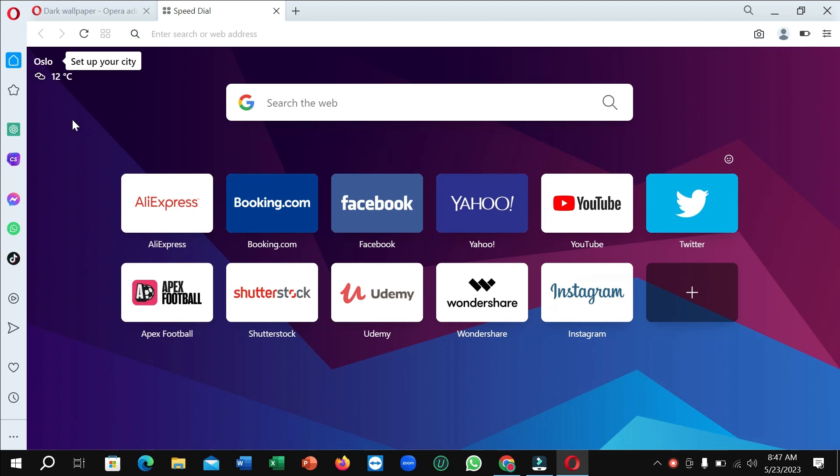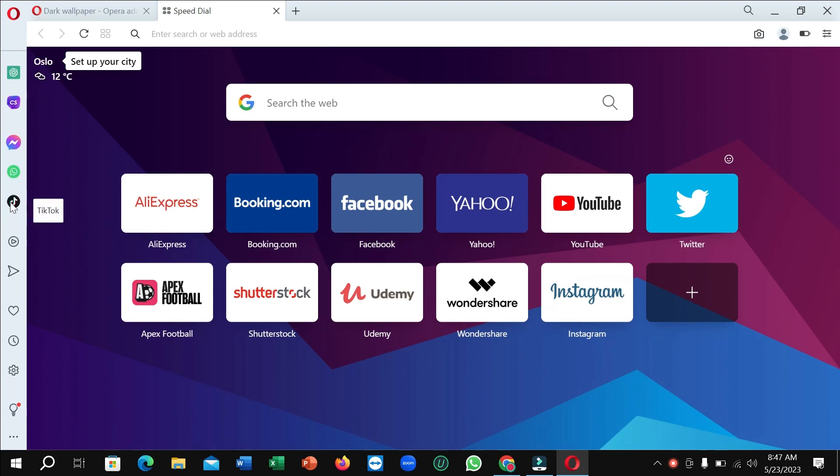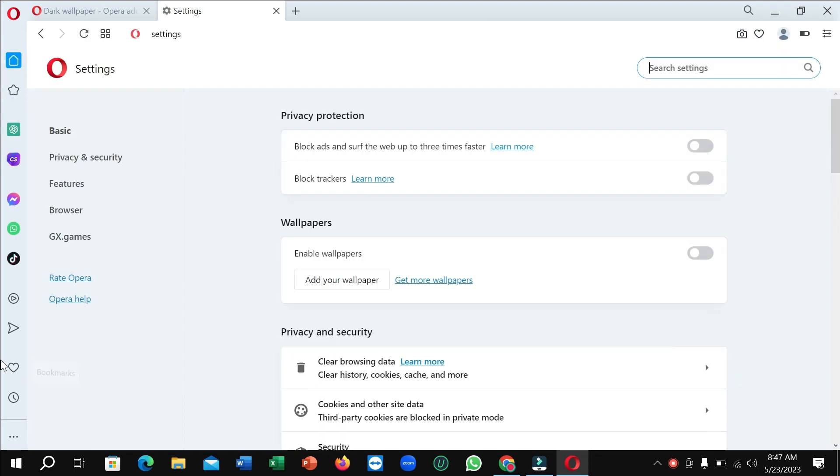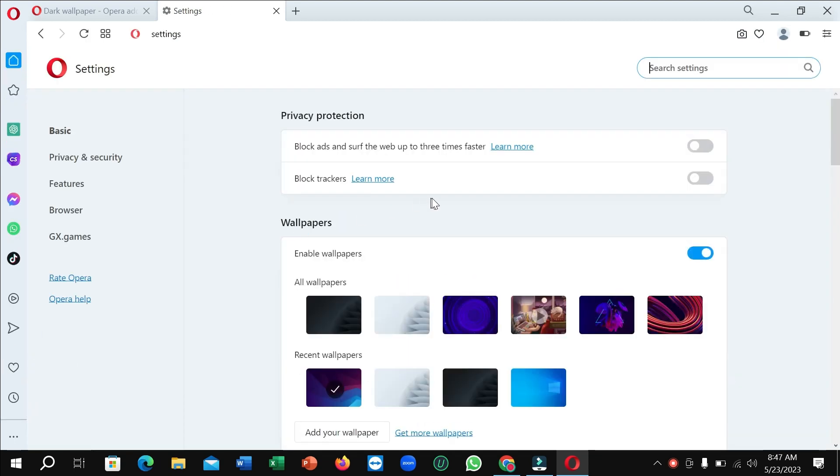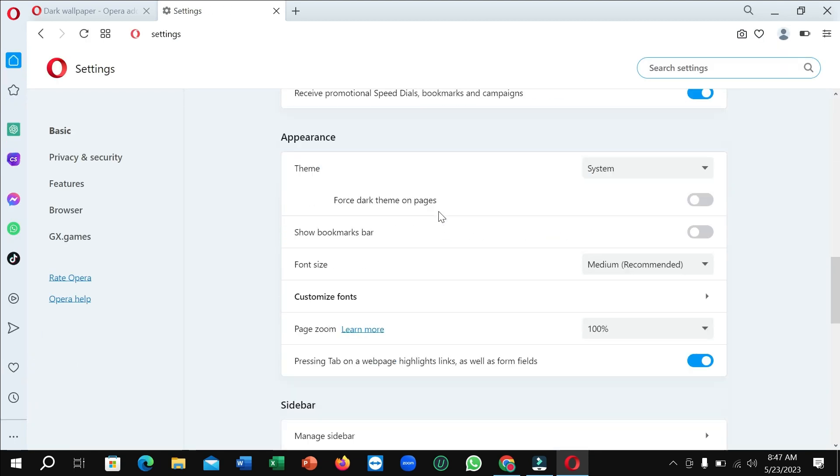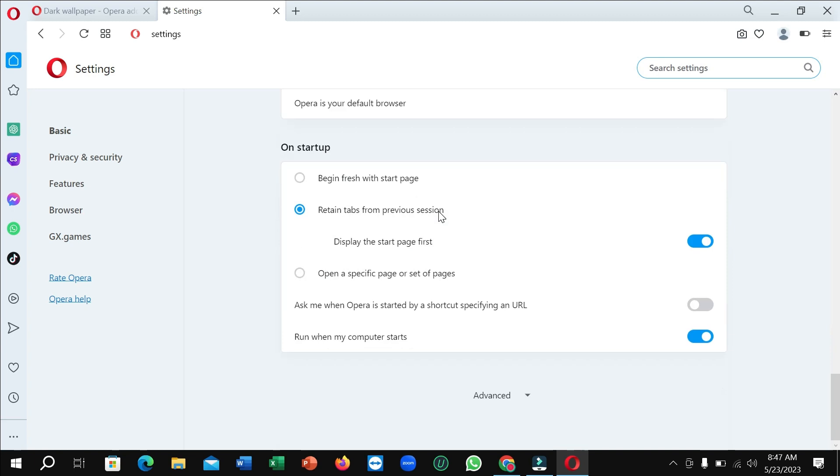So for that, I just need to go on the left side and scroll down, and you can see this is Settings. Just open this and right now you just need to scroll down again.